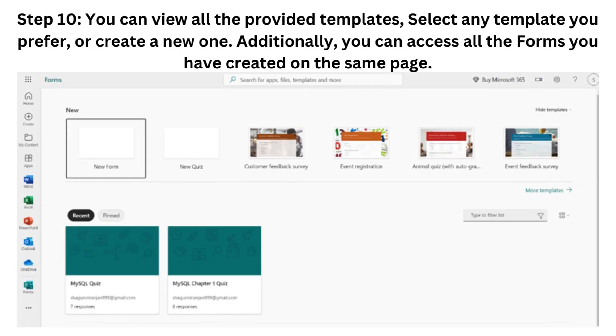Step 10. You can view all the provided templates, select any template you prefer, or create a new one. Additionally, you can access all the forms you have created on the same page.